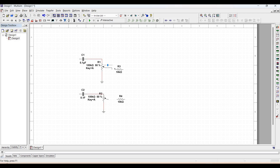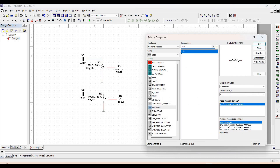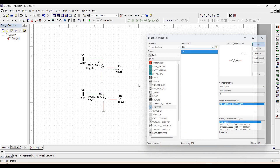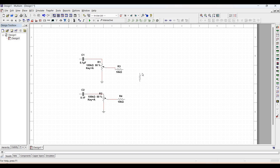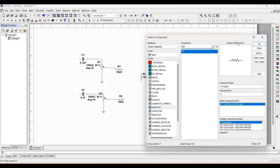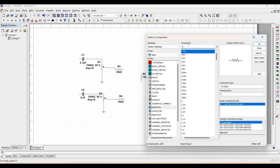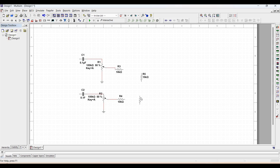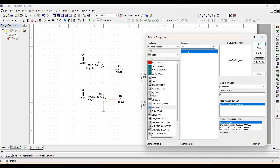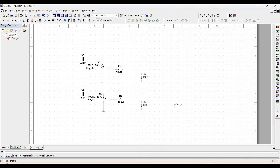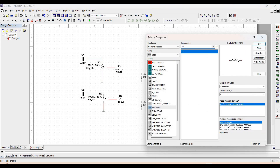Connect potentiometers R1 and R2 to R3 and to resistor R4. Now place resistor R5, which is around 15 kilohm, and also resistor R6, which is around 1 kilohm, across the transistor. The transistor used in this design is a 2N2222A, which is an NPN transistor placed across resistor R7 of 1 kilohm and resistor R8 of 10 kilohm.